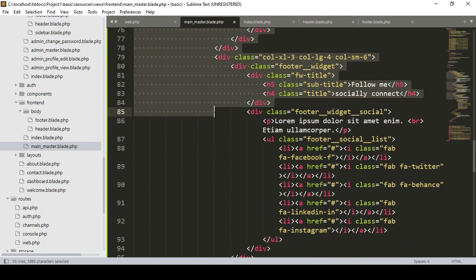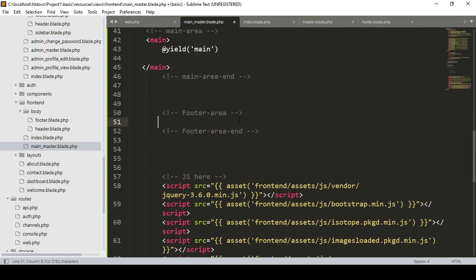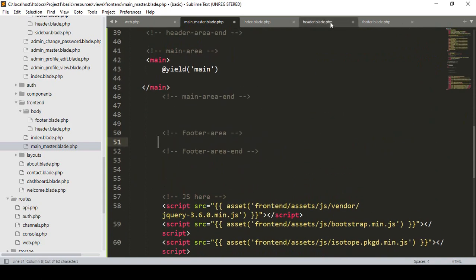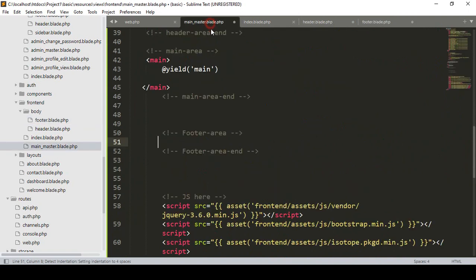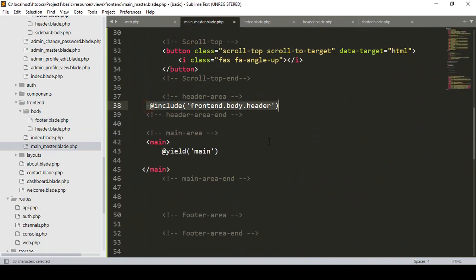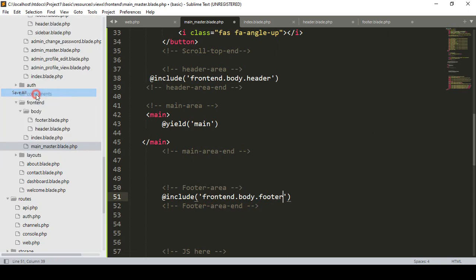So that will be the frontend body header. I also want to take our footer part. The footer is started, footer is ended. I simply cut that footer, and now in our footer blade file I paste it. Then the process will be the same — I simply include our footer, so that is in our frontend body and then the footer.